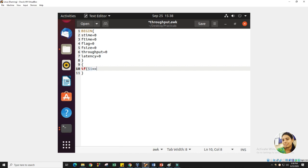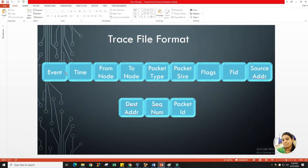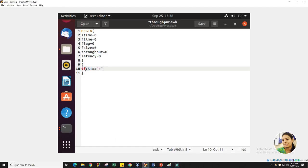The question arises: what is $1 and what is R? As we learned, in the trace file format, $1 represents the first column — your event field. We are specifying that the first field of your trace file must equal R — meaning if the event for a row equals R (received), then we will do some task. We also need to add that the destination equals 4, because we want to calculate the throughput for a particular destination. $4 — the 4th field — represents the destination node, so destination node should be node 4, which is for the TCP connection.